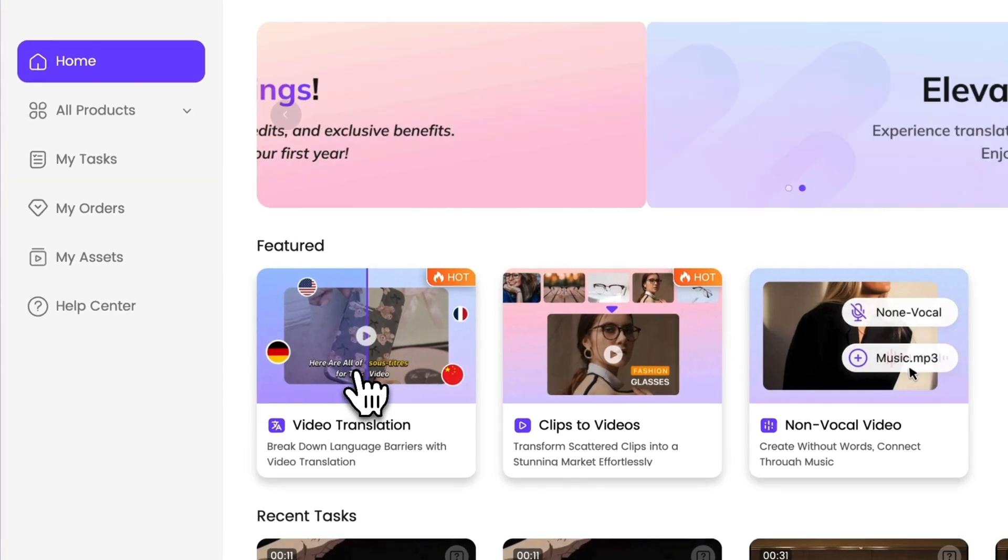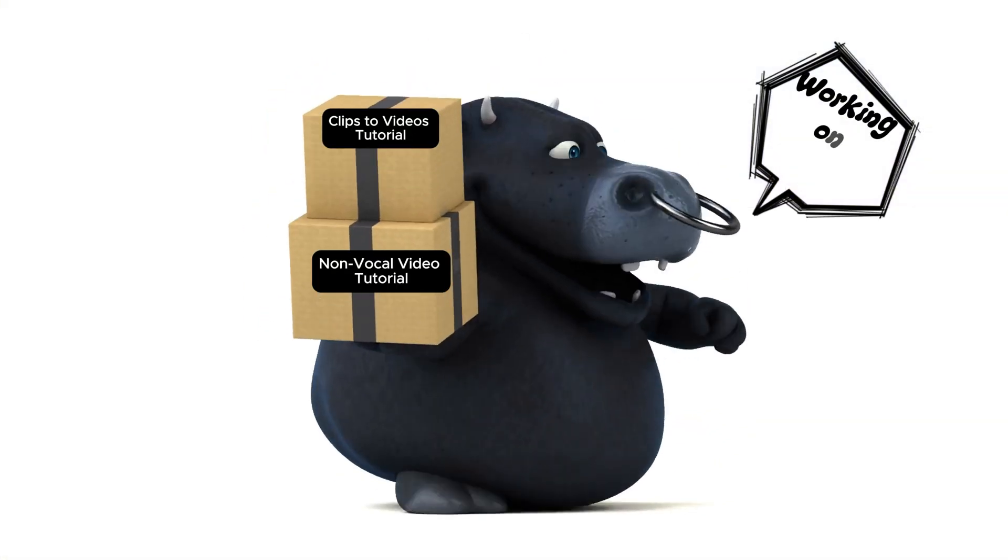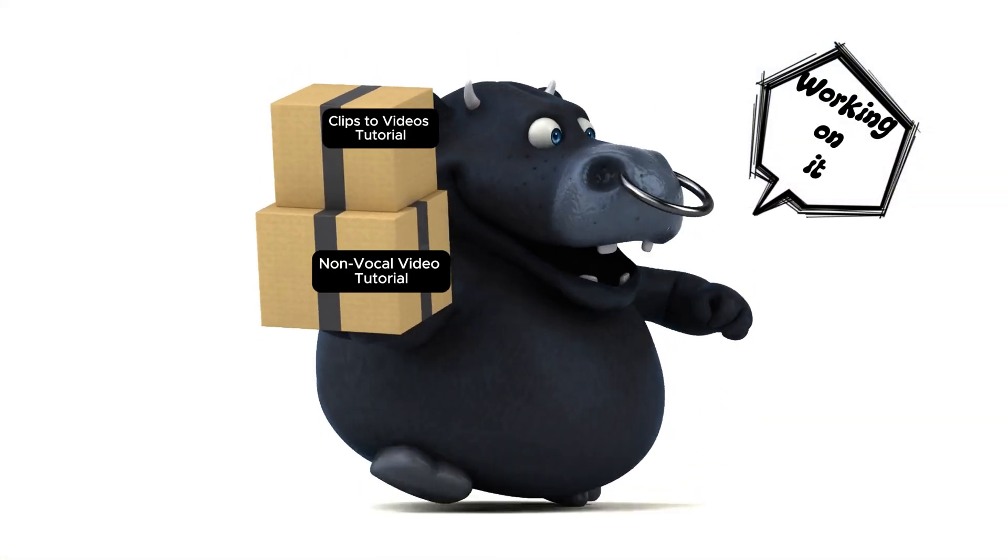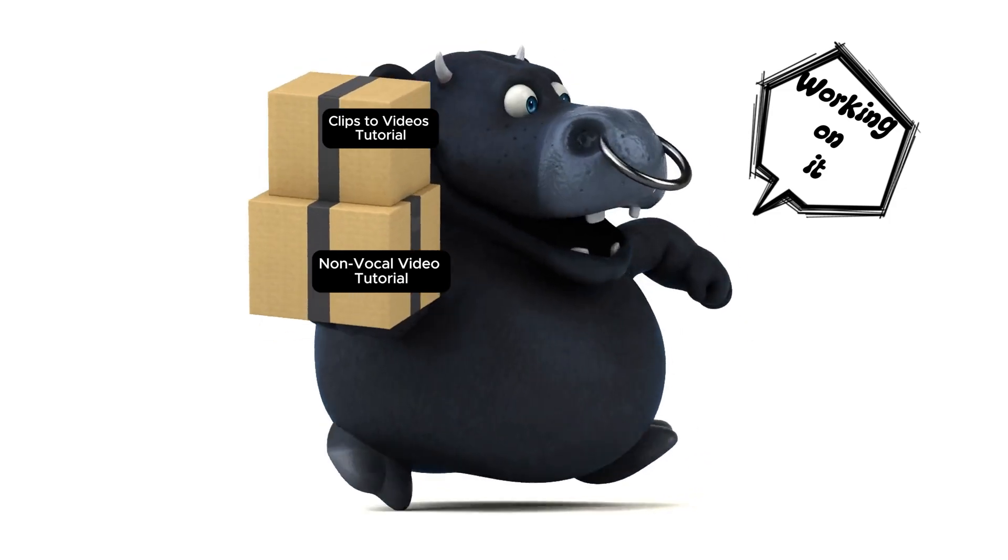You'll also see two other exciting features here, clips to videos and non-vocal videos. I'll make a separate tutorial to explore these cool features in more detail.